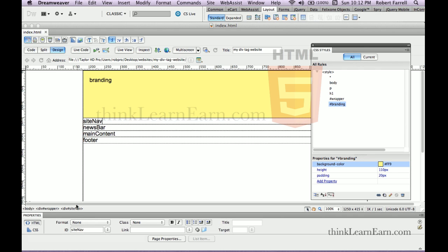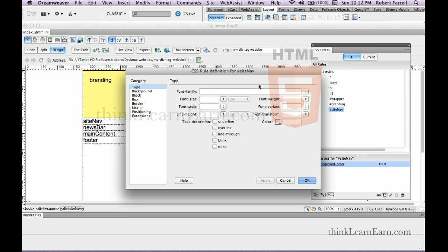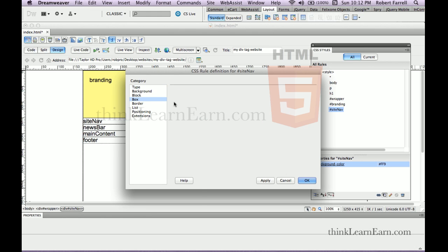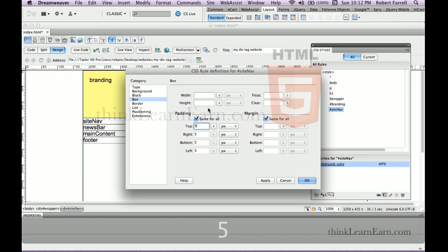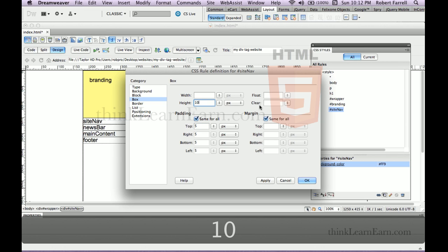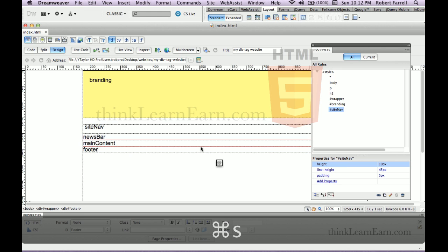Site nav. Select the tag, make a rule. In order to affect the tag, we need to select the tag. I want to put nav in the center — horizontally center, top and bottom. I'm going to make the line height 45 pixels. I come down to the box category and put in 5 pixels of padding. Because the line height was 45, I need to minus 10 pixels from the height. Make a change, save a change.